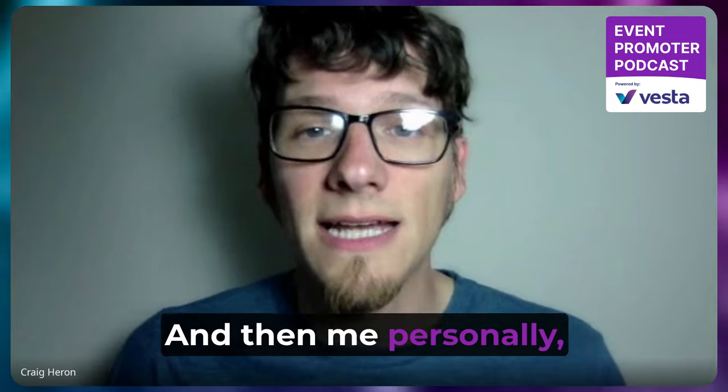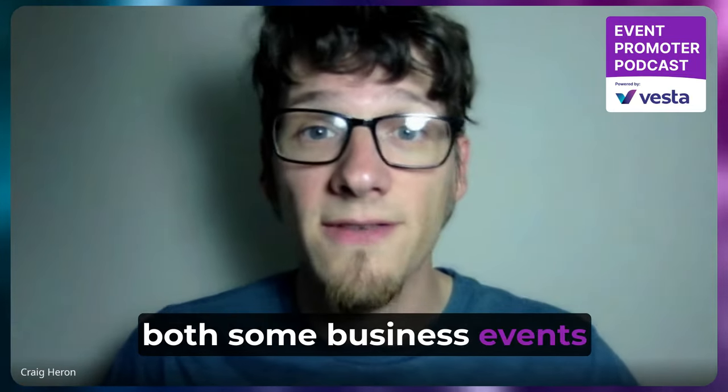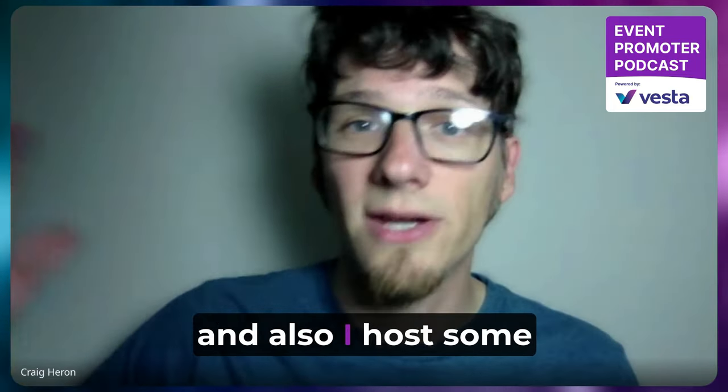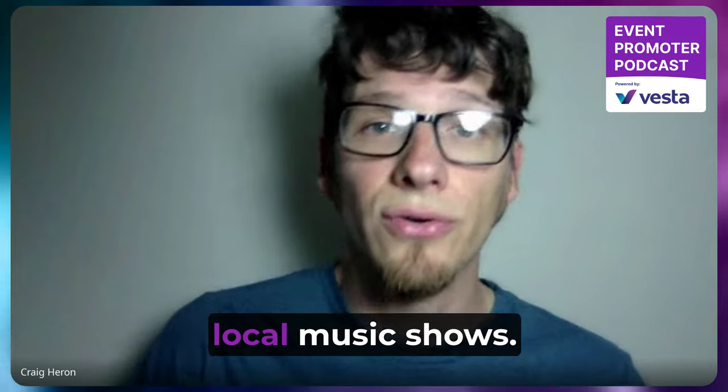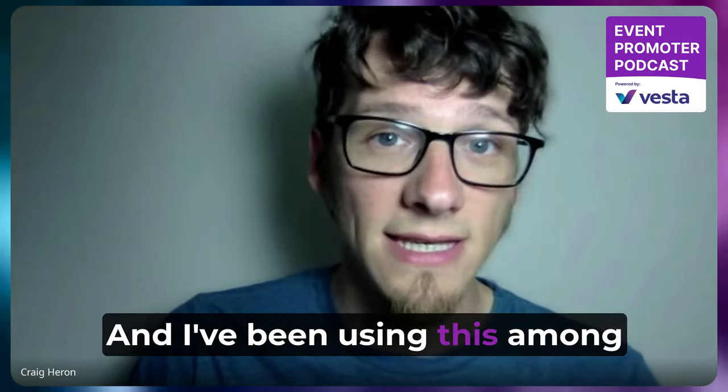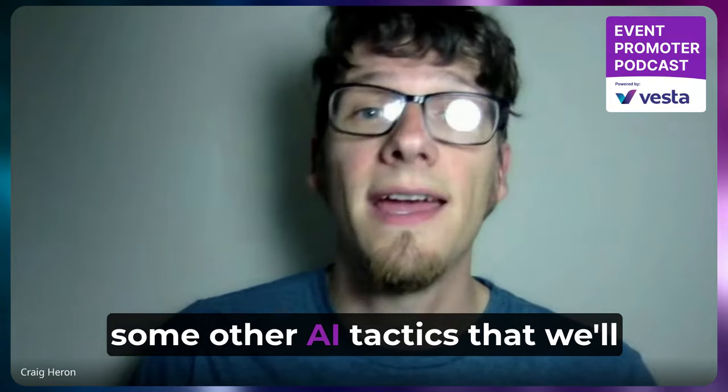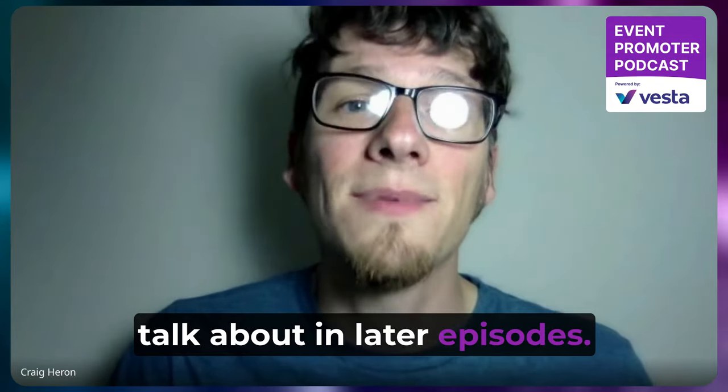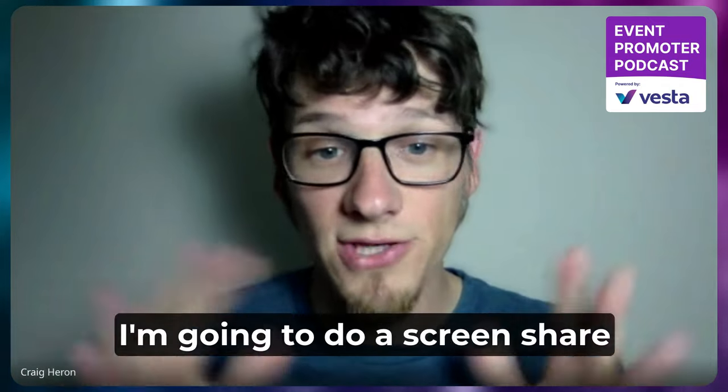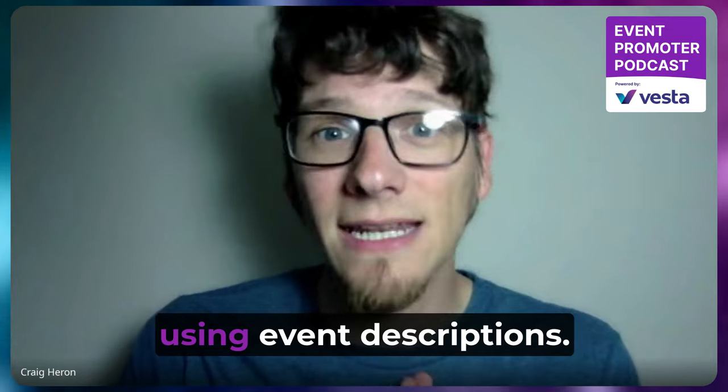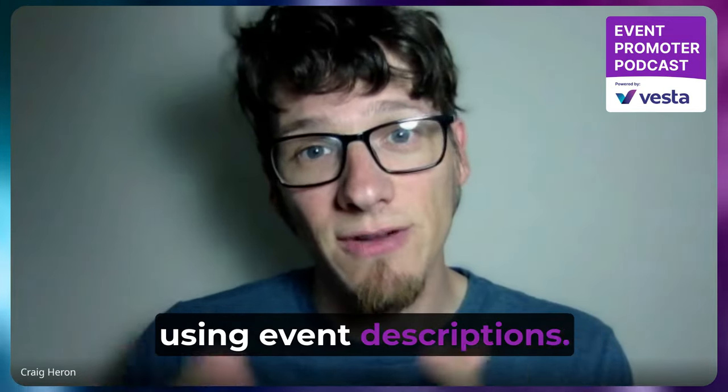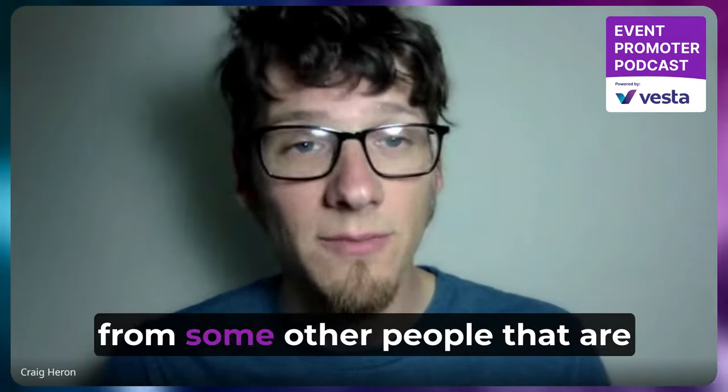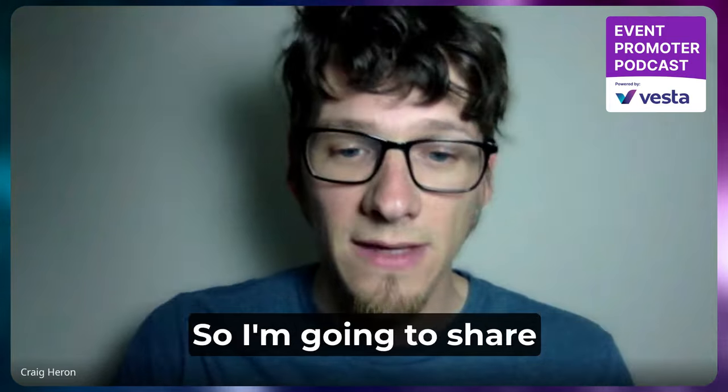And then me personally, I host events, both some business events called Scale Omaha, and also I host some local music shows. And I've been using this and some other AI tactics that we'll talk about in later episodes. But in this one, we're just going to dive right in. I'm going to do a screen share and show you exactly how I'm using event descriptions.